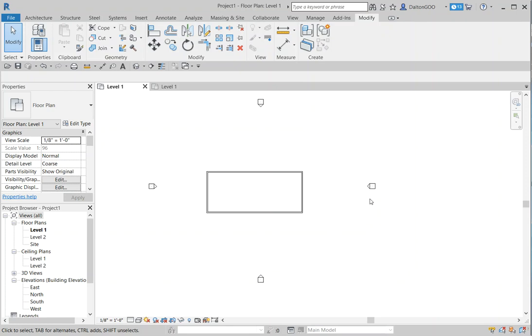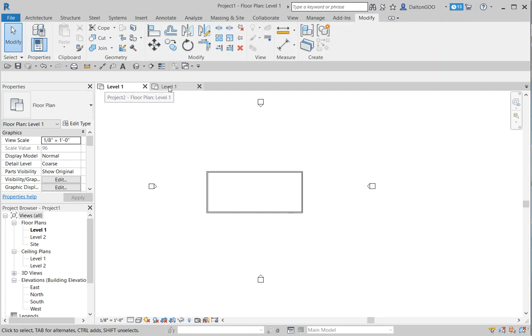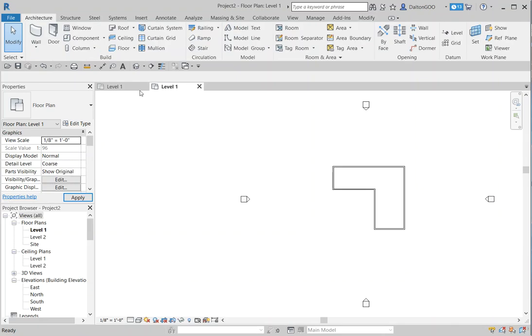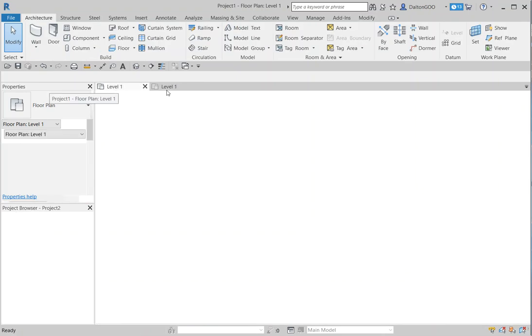Alright guys, I want to show you in 2019 the different changes they've done with the view interfaces and some new functionality. As you see here, I've got Level 1 up here, another Level 1 for Project 2. There's already something different - it now has tabs where you can tab between different views.